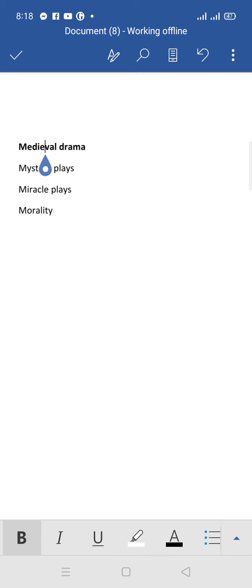First, we will discuss mystery plays. In mystery plays, writers usually talked about Christ's life. These stories were taken from the Bible. Mock priests used to perform in this play. The second one is miracle play.